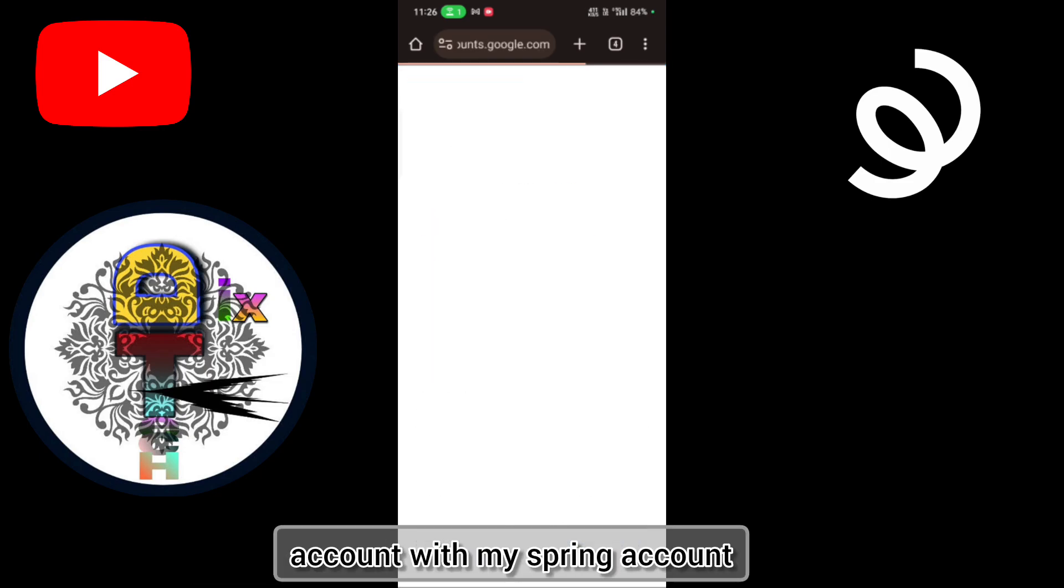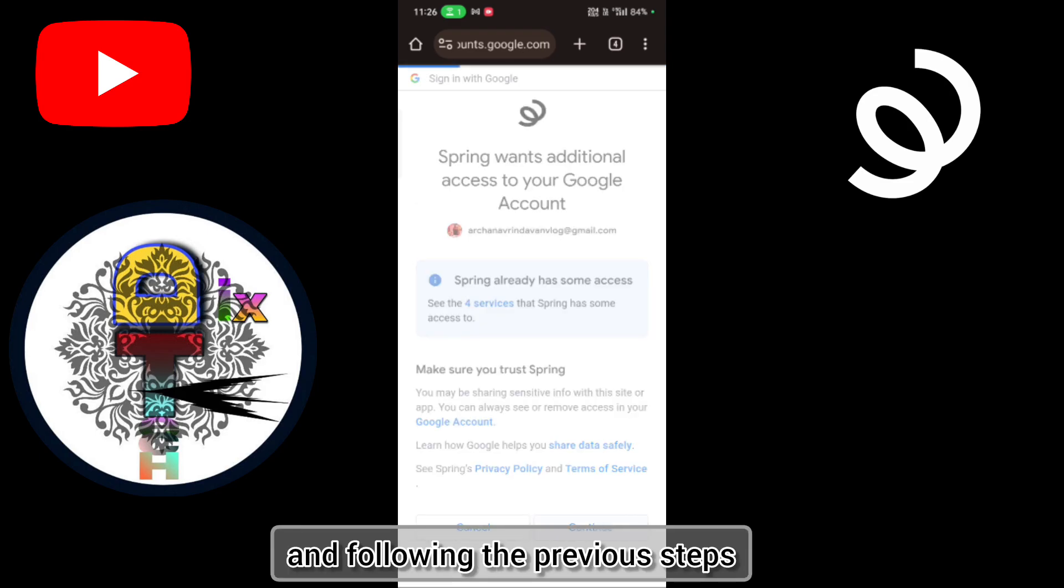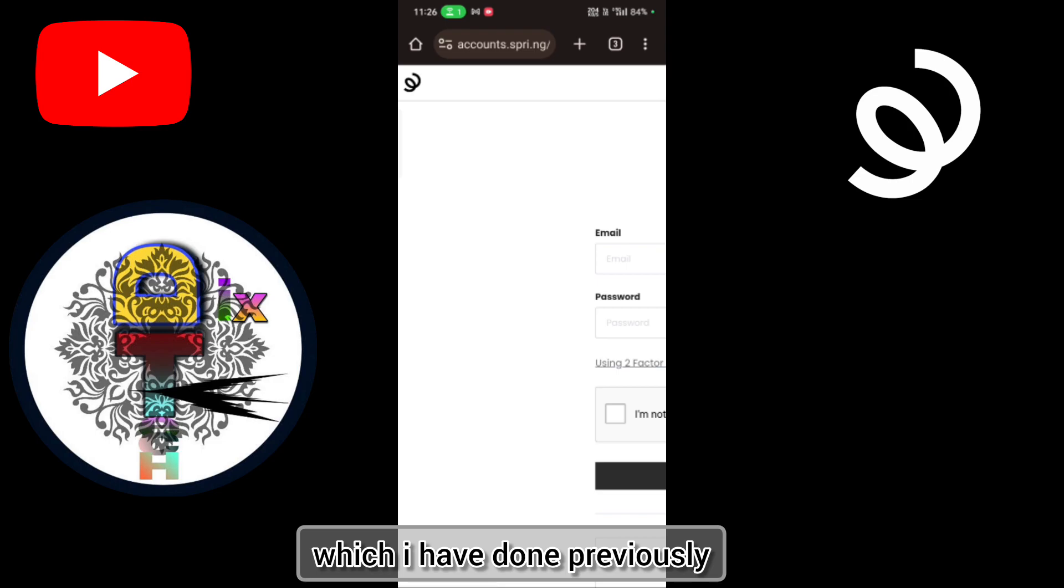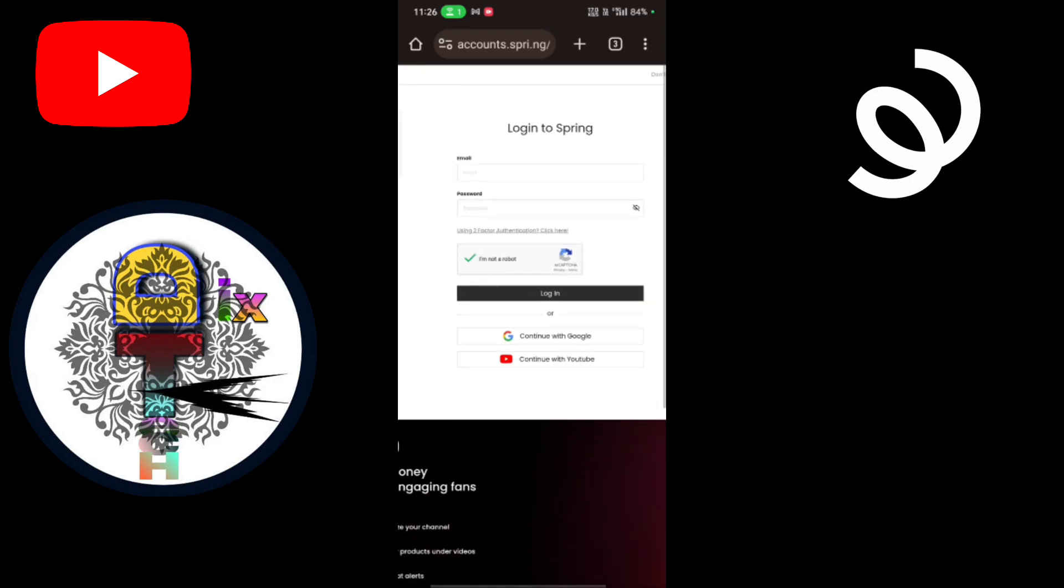And following the previous steps which I have done previously, but nothing happened. I'll redirect to again the login to Spring.